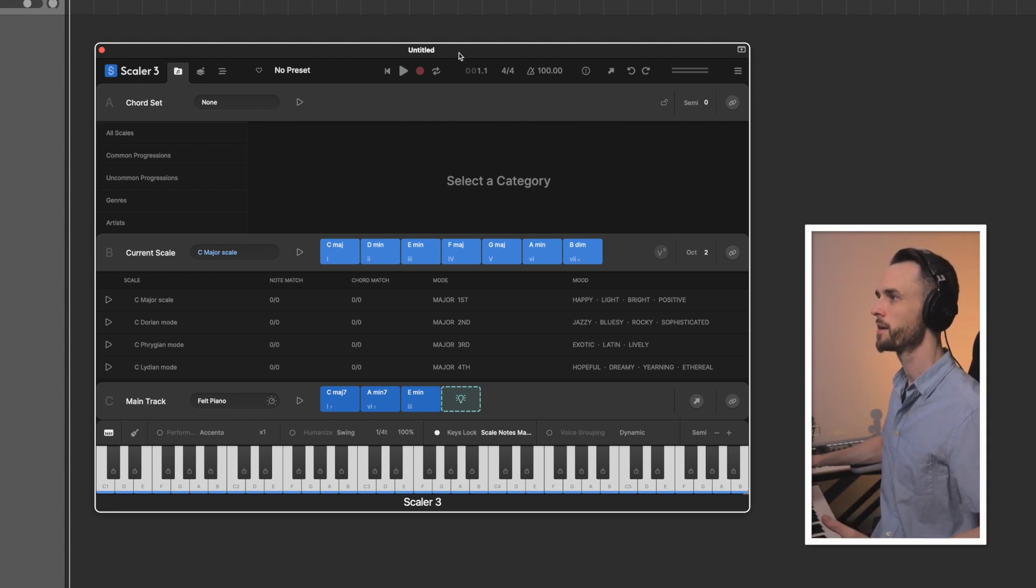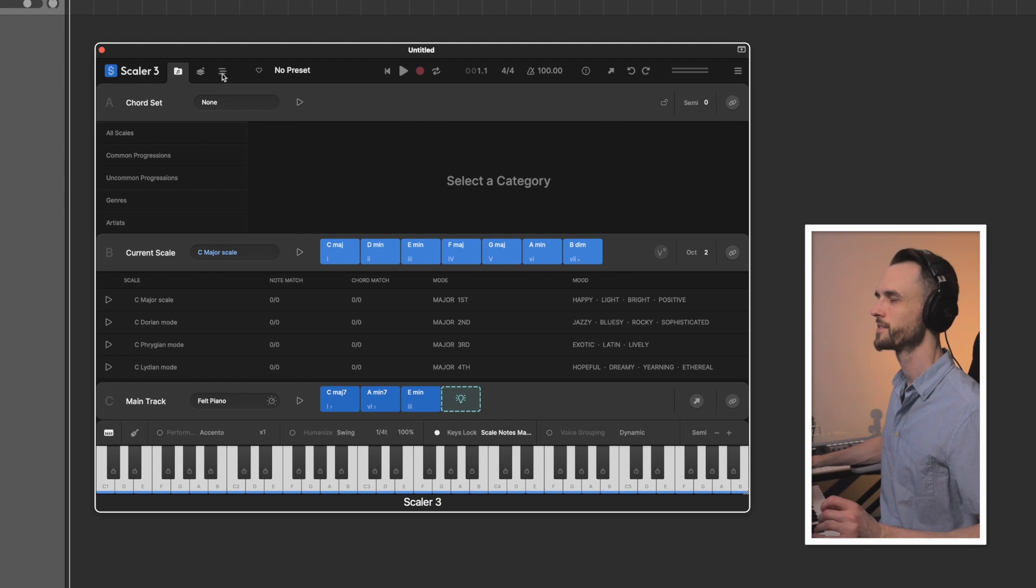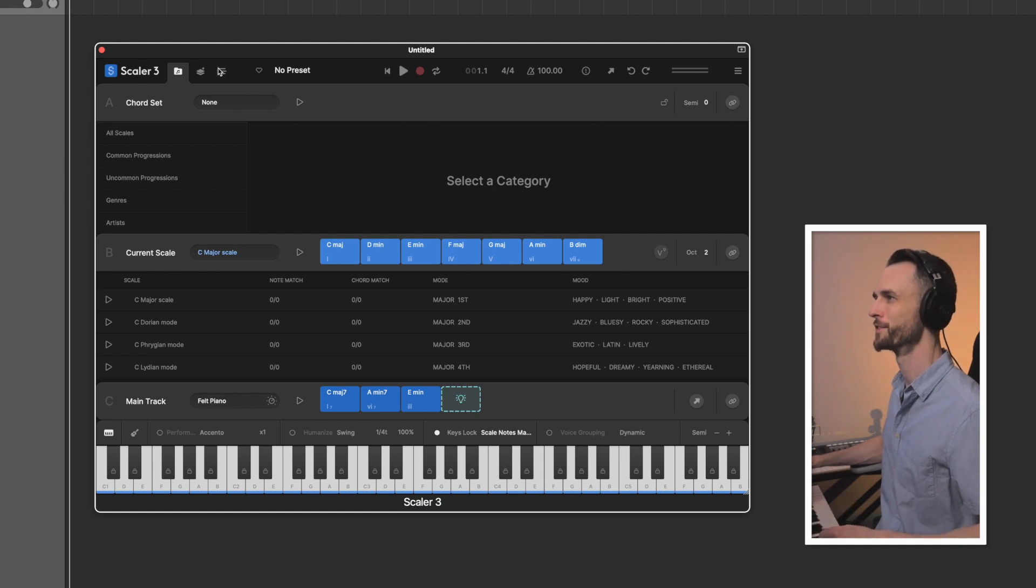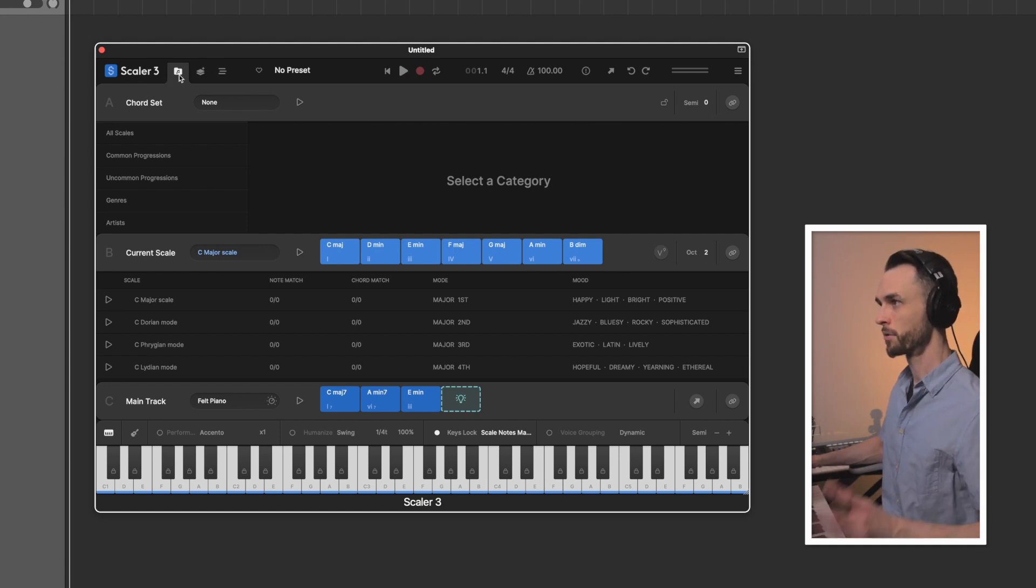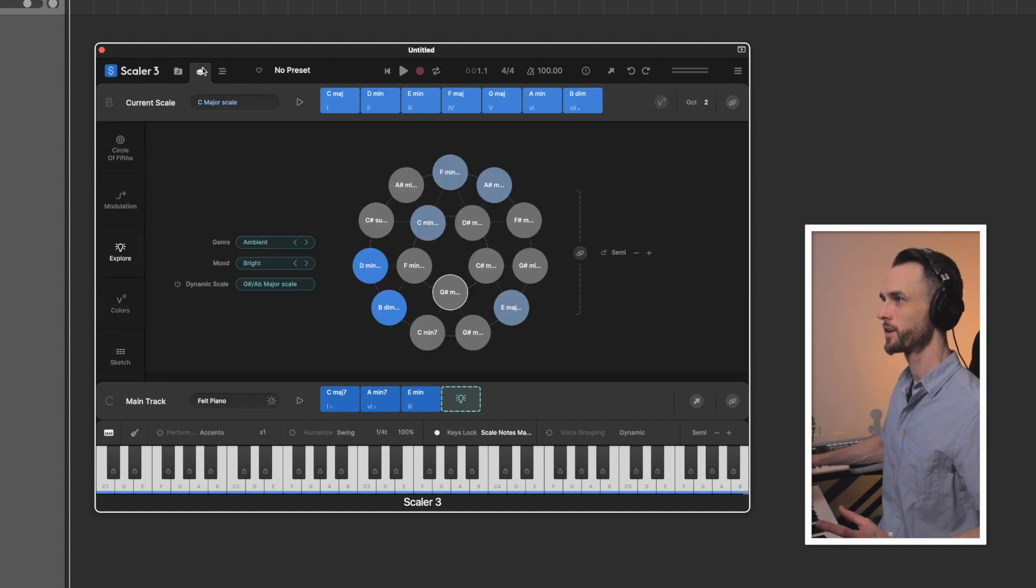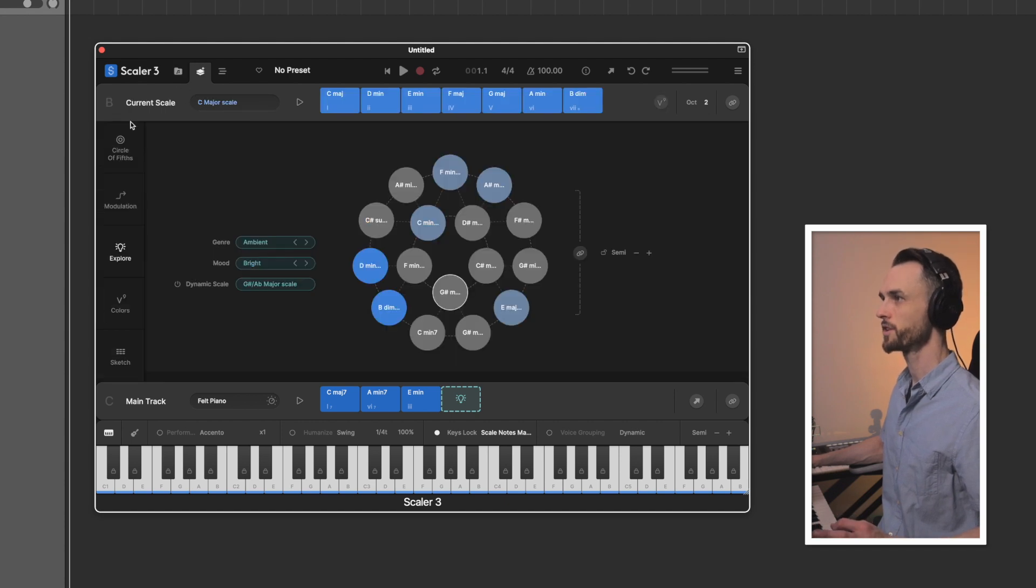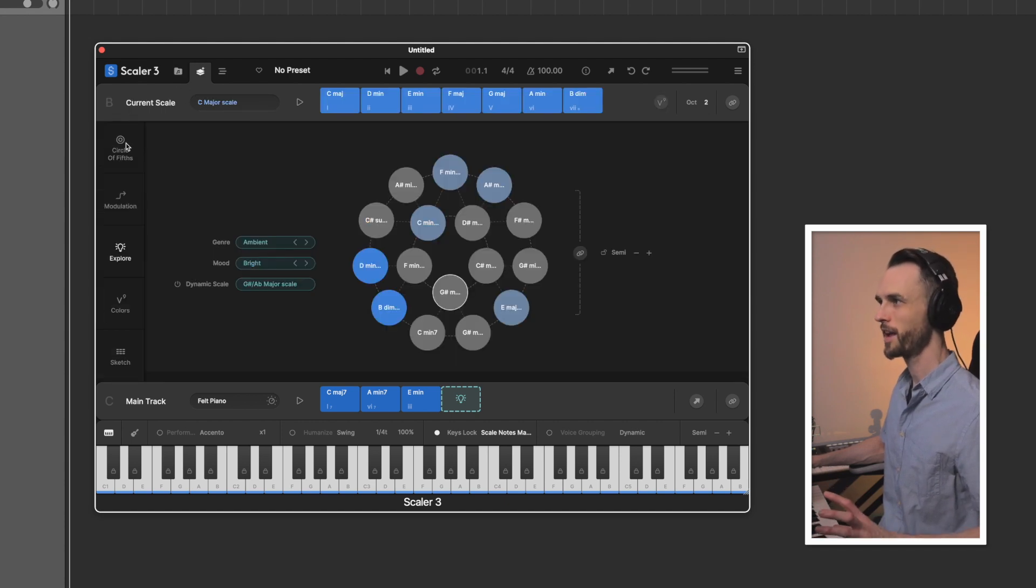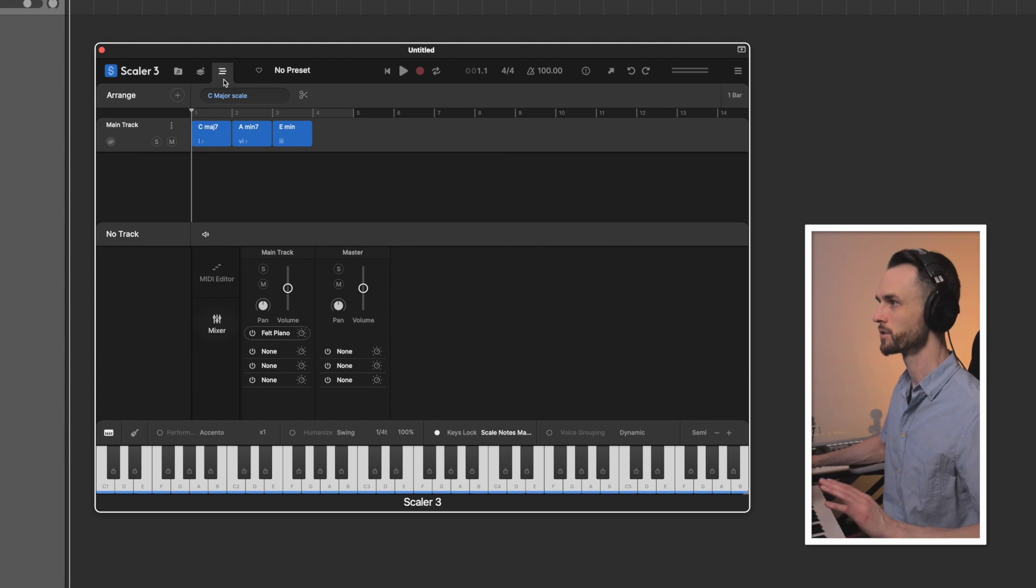It's laid out way more logically and a lot easier on the eyes than Scaler 2. We have browse, which has your chord sets and scales, create, which is where the fun of exploring happens, and then the arrange page, which is totally new.